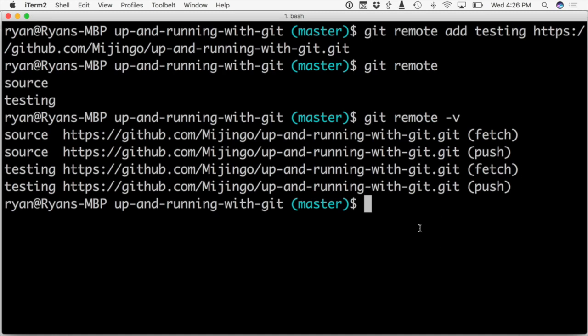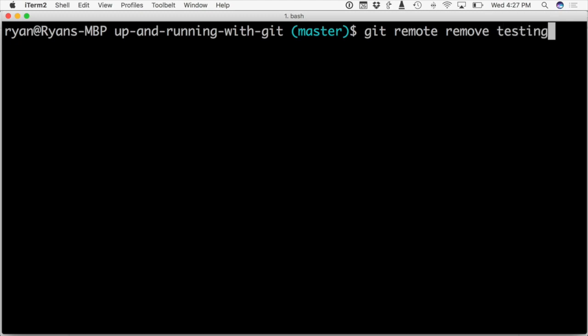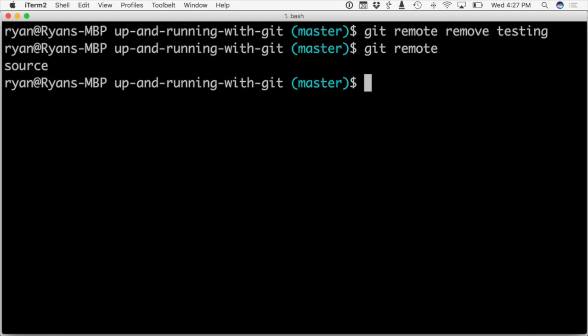Now because this is redundant, we don't need it anymore, let's go ahead and remove it. And we do that using the remove subcommand of git remote, and then the name of the remote. So git remote remove testing. And when we run this, it will remove the remote. And if I run git remote to list them out, we're back to only having source.